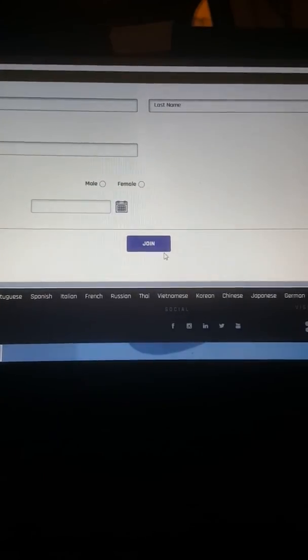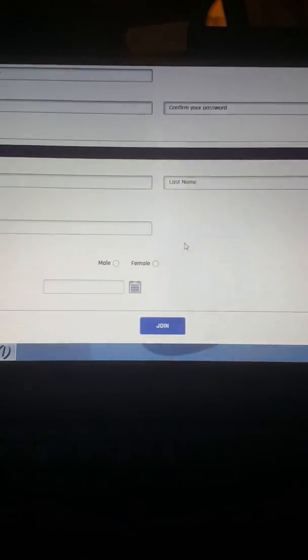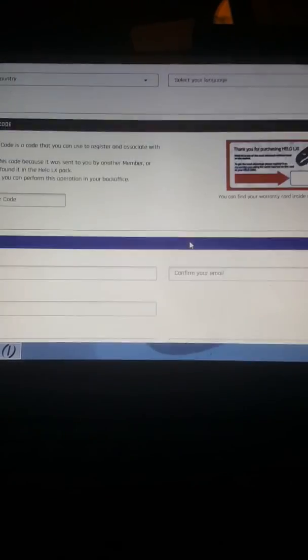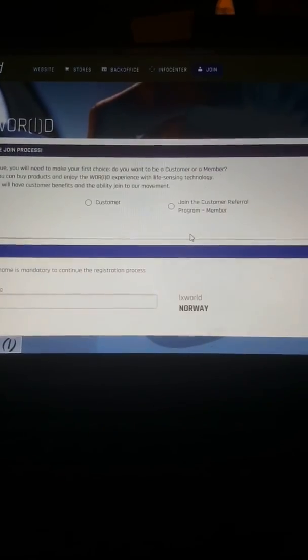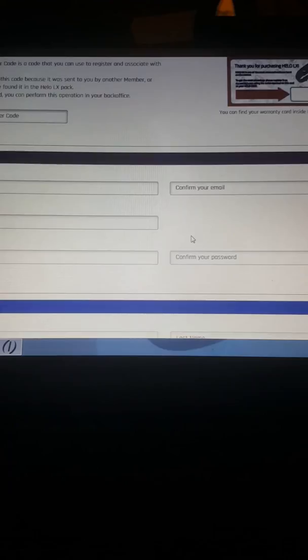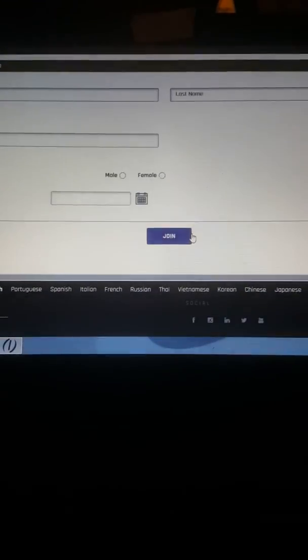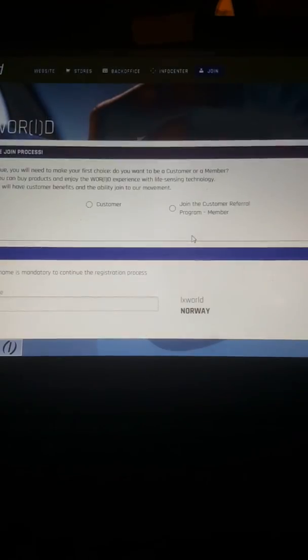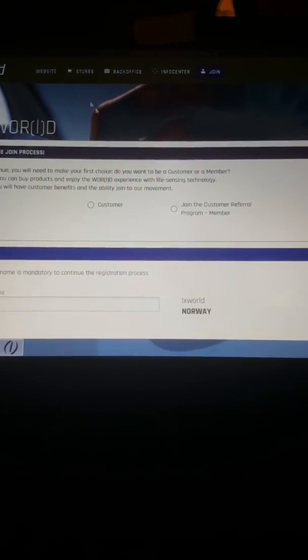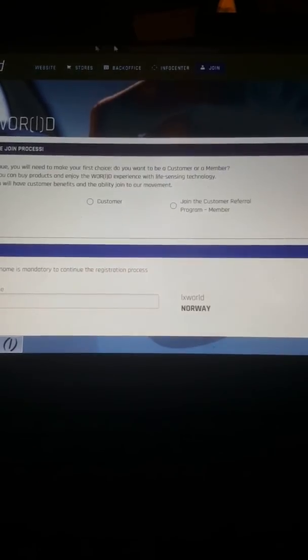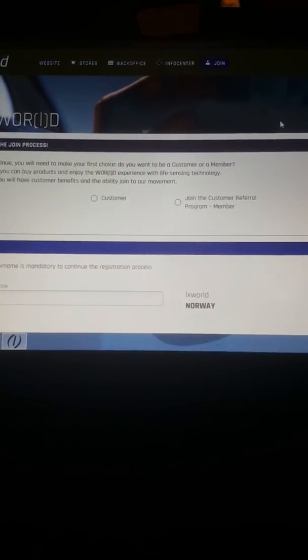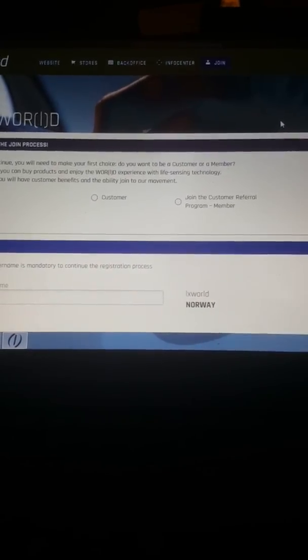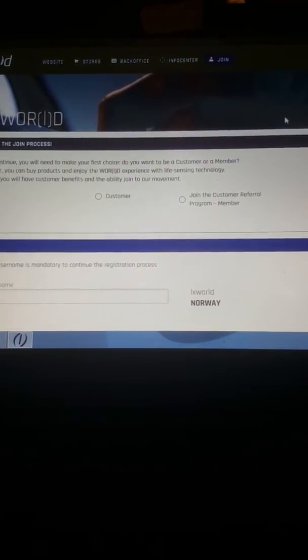Then you just press join and congratulations, you are in. No credit card needed or nothing. So register and go inside and get used to the page, look at the products, get information.